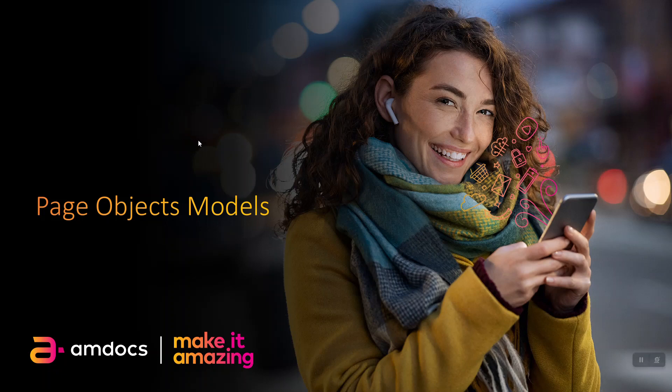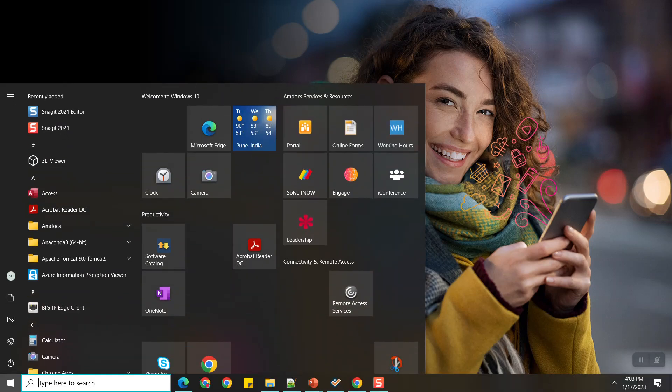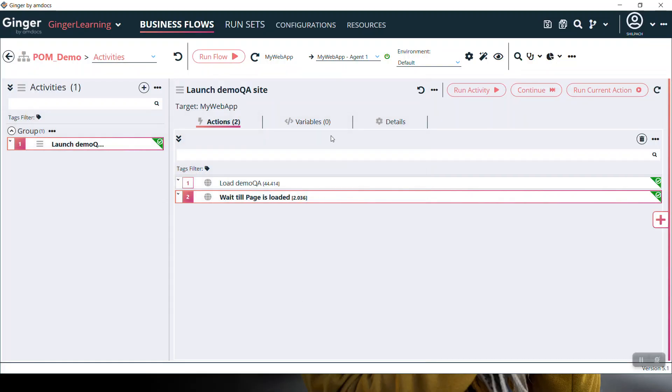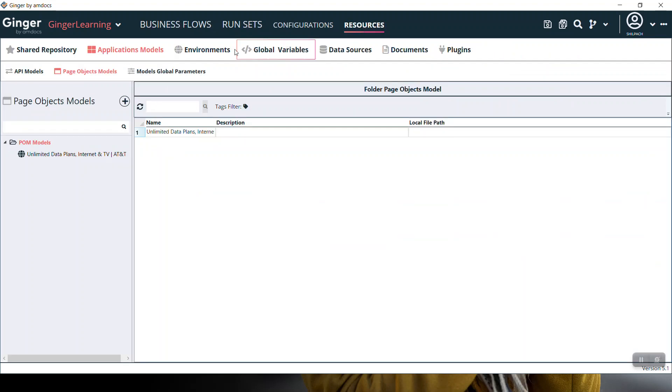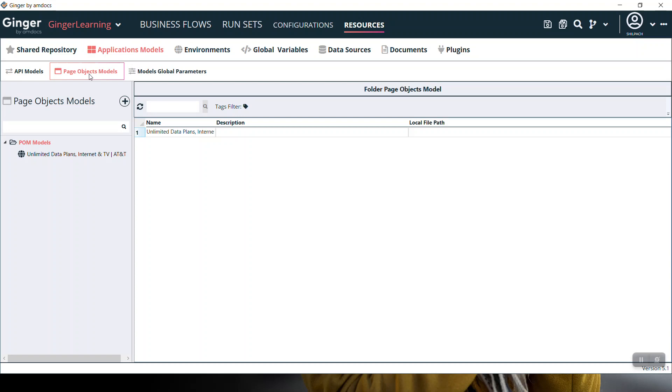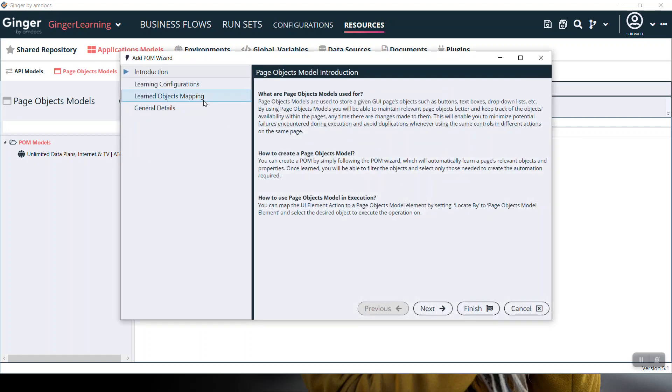Hello everyone, today we'll see the page objects model feature of Ginger. This feature gives us the facility of automatic page learning. To launch the form wizard, go to the Resources menu, then select Application Model and Page Object Models. Click on the plus sign to open the form wizard.